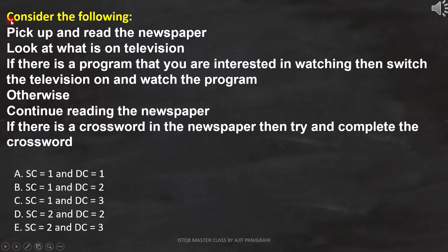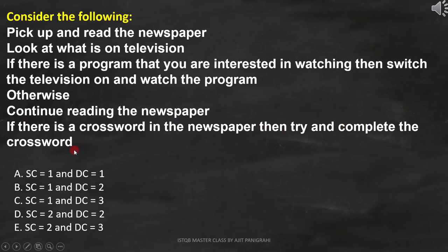Here the question is: consider the following - pick up and read the newspaper, look at what is on television. If there is a program that you are interested in watching, then switch the television on and watch the program, otherwise continue reading the newspaper. If there is a crossword in the newspaper, then try and complete the crossword. We need to find out how many test cases are required to cover statement coverage and decision coverage.